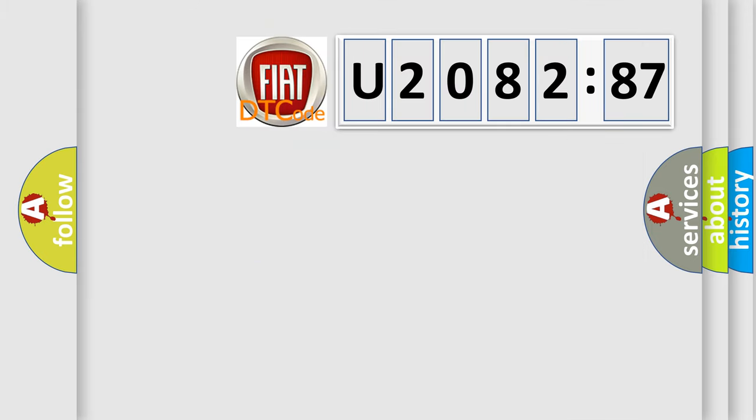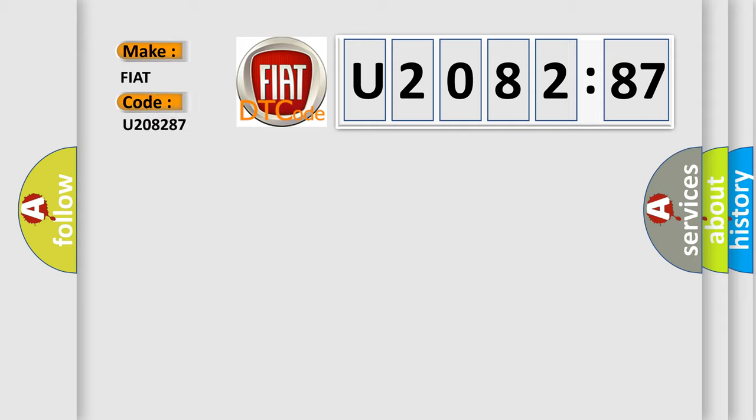So, what does the diagnostic trouble code U208287 interpret specifically for FIAT car manufacturers? The basic definition is: